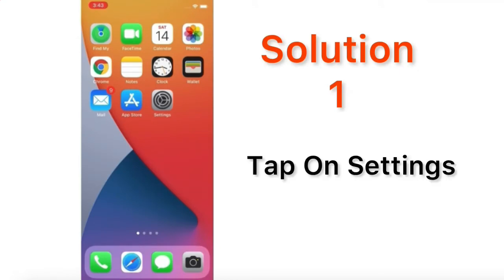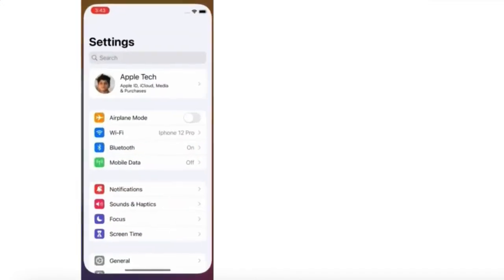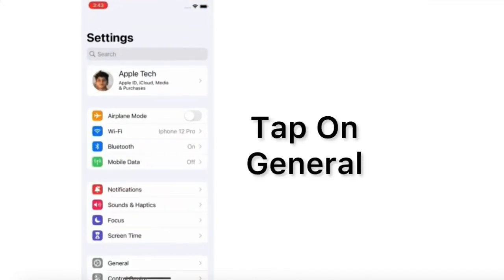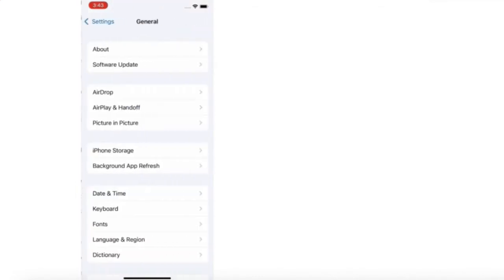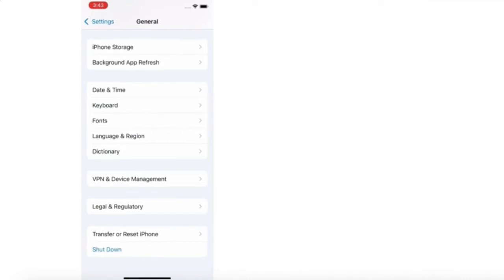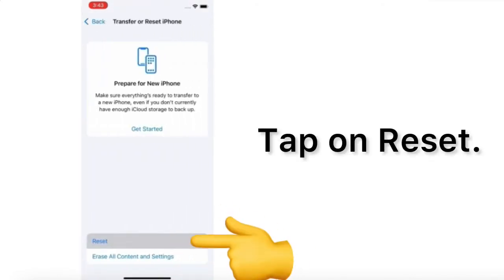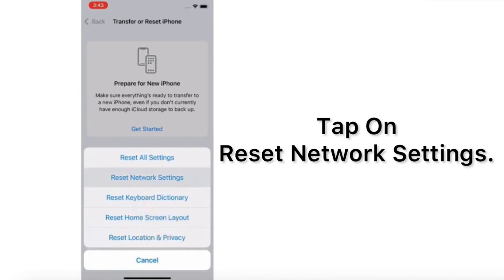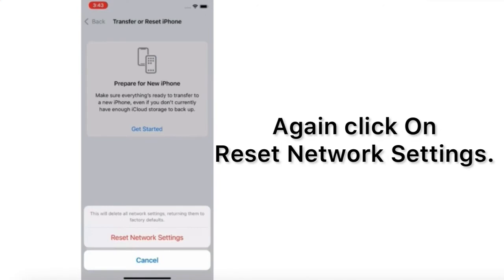Solution 1. Tap on Settings. In the Settings page, scroll down, find General and tap it. Scroll down, find Transfer or Reset iPhone and tap it. Tap on Reset. Tap on Reset Network Settings. Enter your iPhone passcode. Again click on Reset Network Settings to confirm this process.